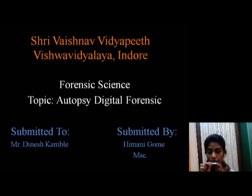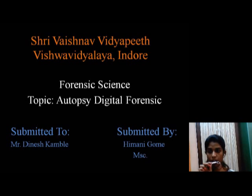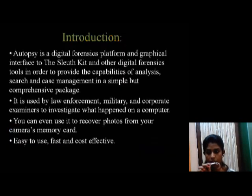Hello everyone, I am Hemani Ghumay from Srivastava Institute of Forensic Science. In this presentation, I am going to explain how Forensic Autopsy works and provide a general introduction to Forensic Autopsy.